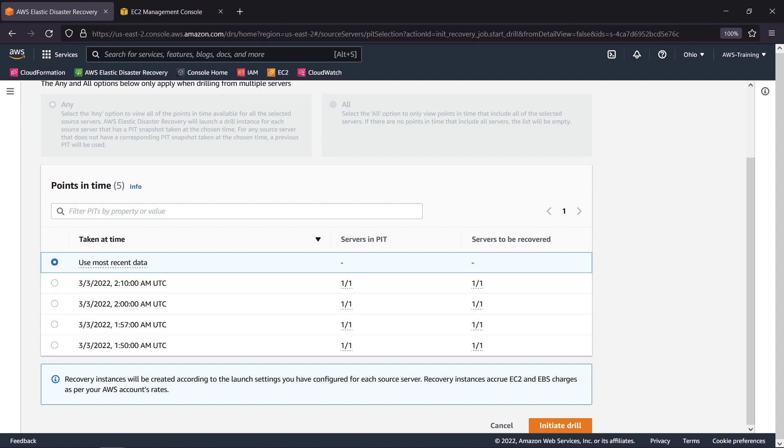Here we can select from several recently captured point-in-time snapshots. We'll use the most recent data available. Note that performing a drill or failover does not affect the source machine or its replication to the staging area. Let's initiate the drill.